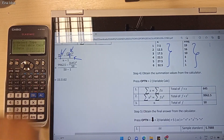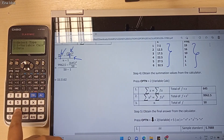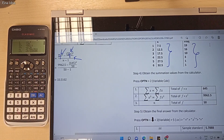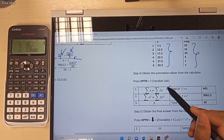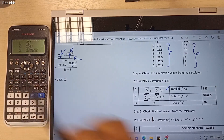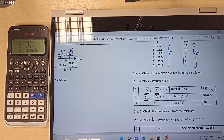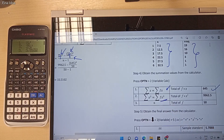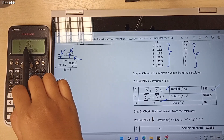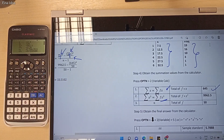Press the OPTN button and then press number 2 for the variable calculator. The first summation value is summation of fx. In our calculator there is only summation of x, and please note that summation of x is equal to summation of fx. So summation of x is 645. Next, we need to obtain the value of summation of fx squared, which is the same as summation of x squared. In this calculator, summation of x squared is 9,962.5.